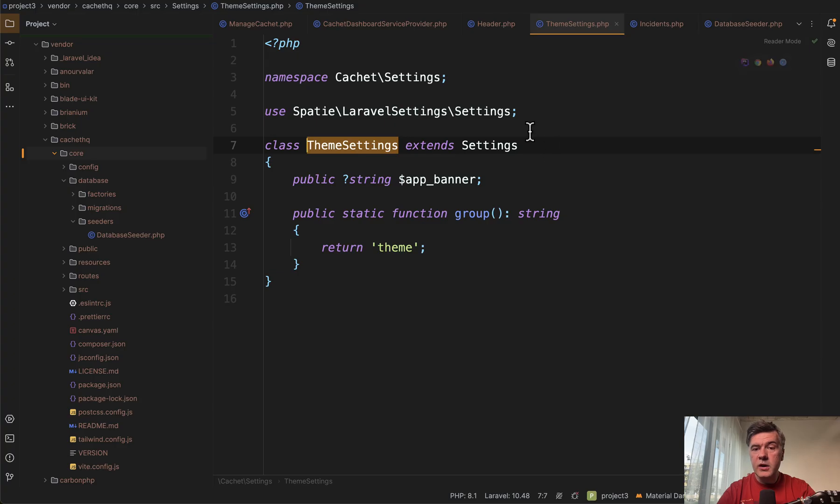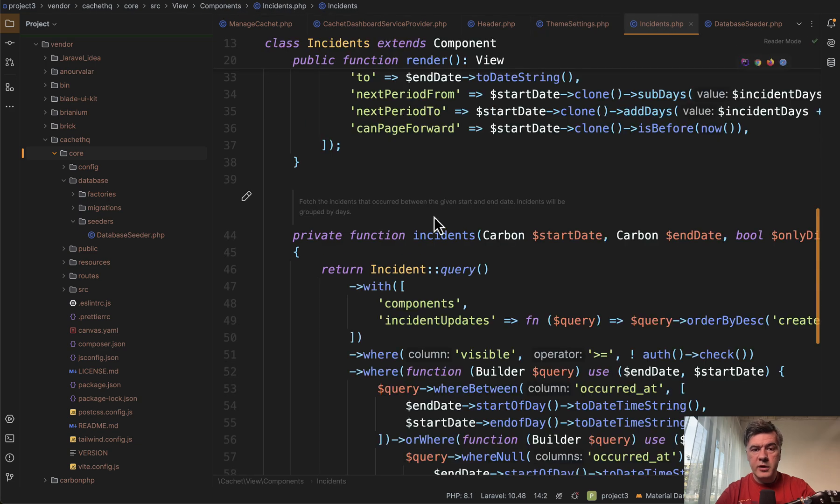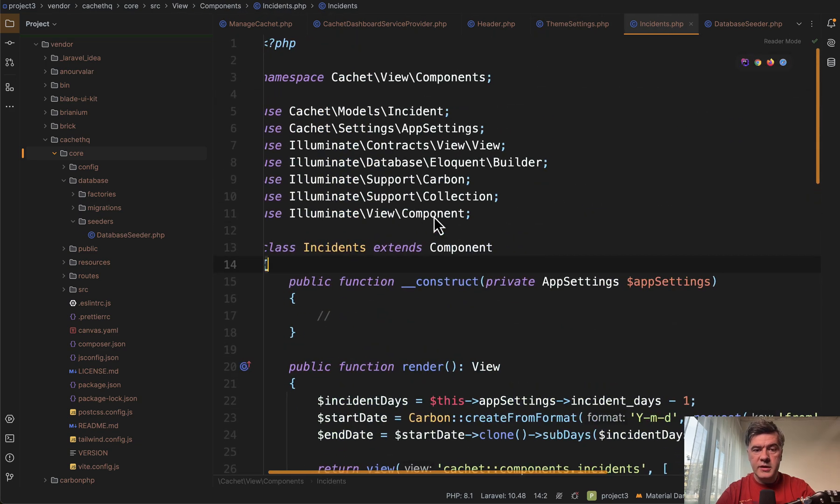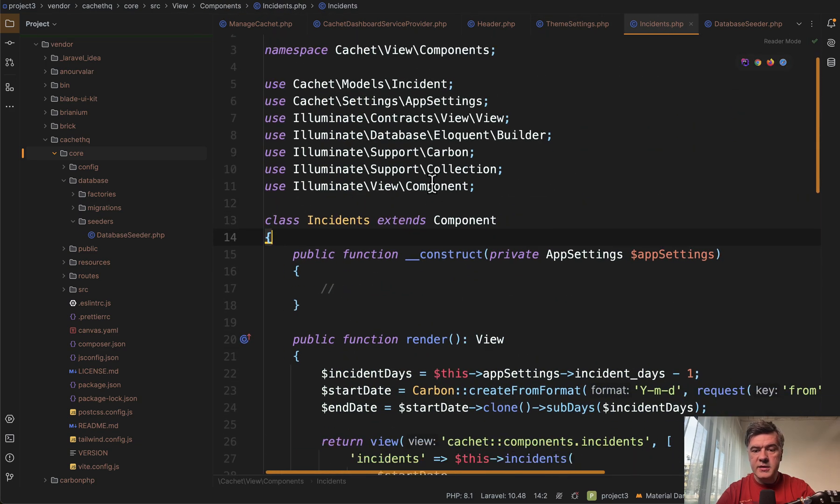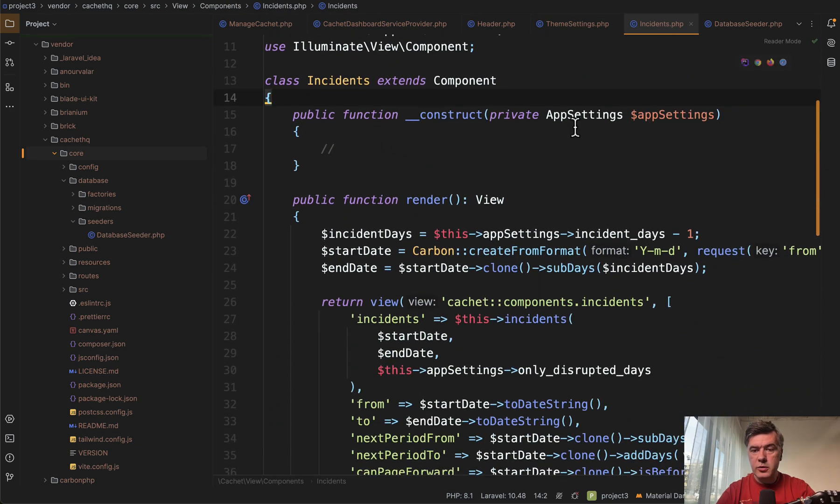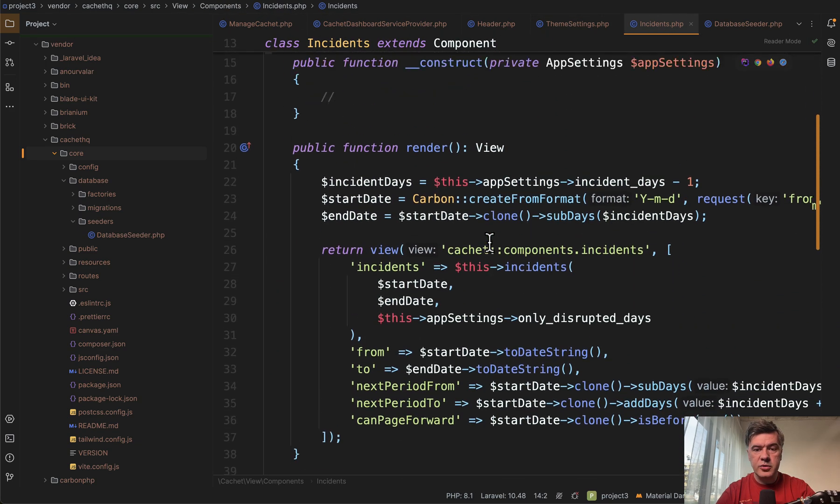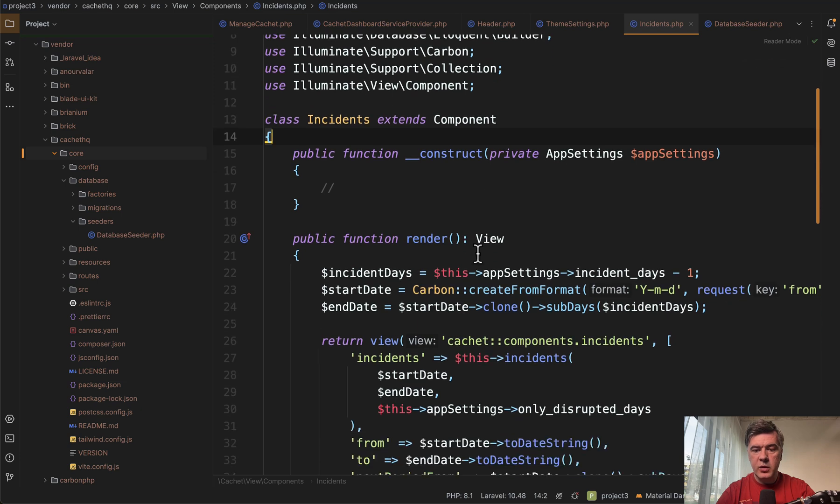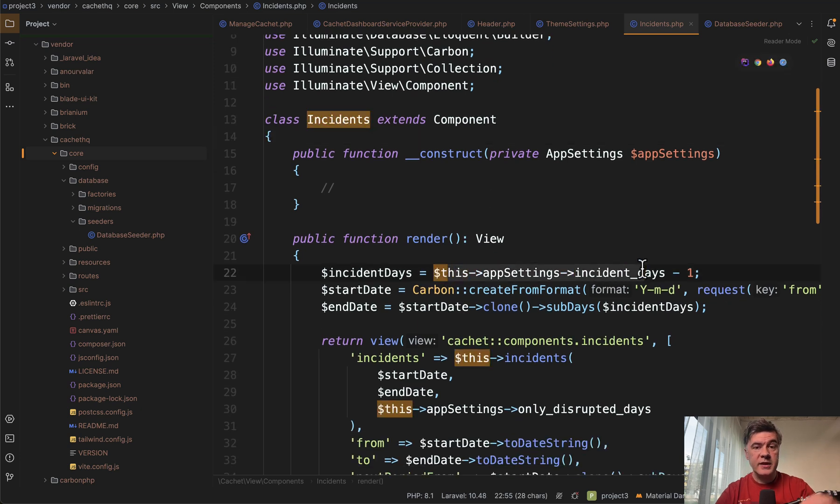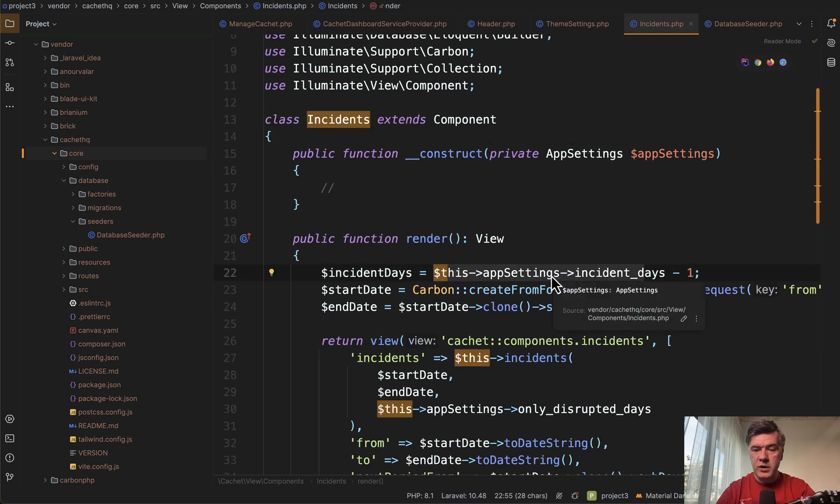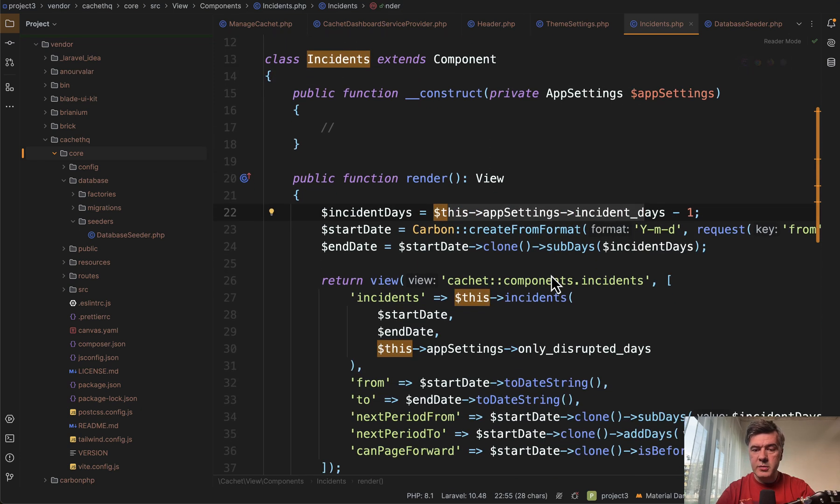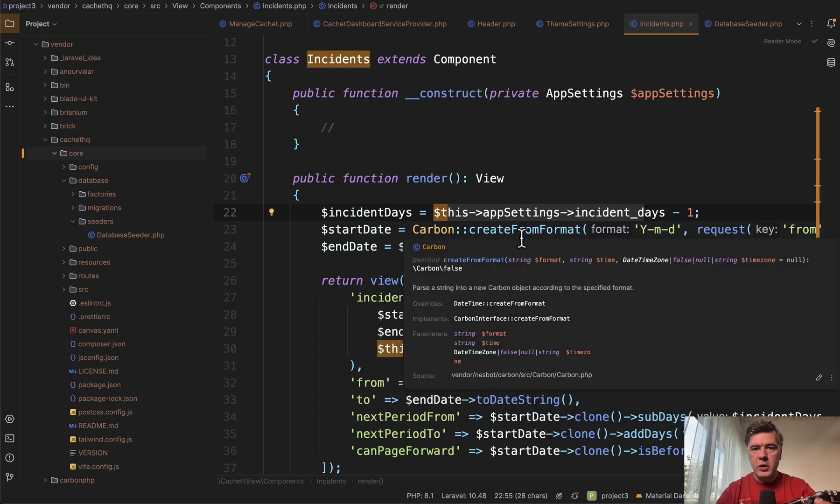So yeah, with this way, another example, another component is incidents. It also loads private app settings in the constructor. And then we have this app settings incident days, exactly the one that we updated just a minute ago. And then it is used in the render method of that component.